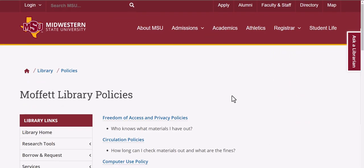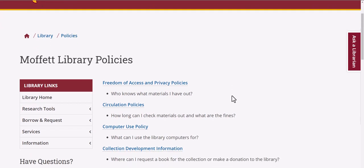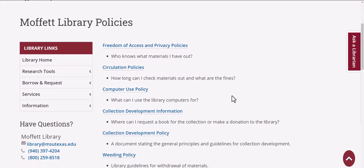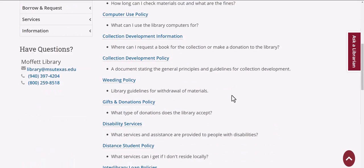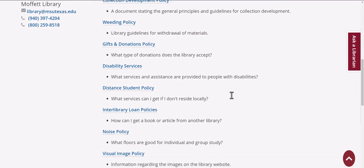You can learn about our freedom of access and privacy policies, circulation, computer use, collection development, weeding policies, gifts and donations, disability services, and distance student policy.